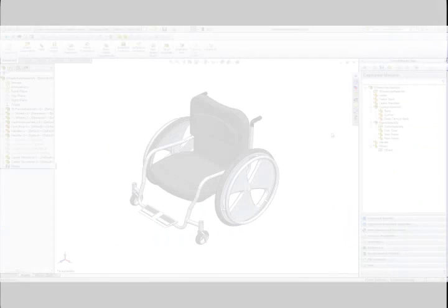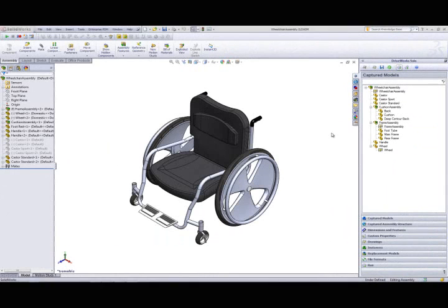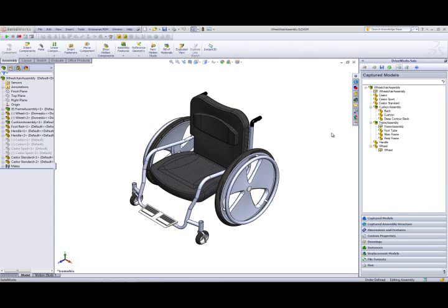This is a video from one of our design and configure example projects using DriveWorks Solo. This particular one shows you how you can configure a custom wheelchair. All the design rules and know-how for designing the chairs have been set up in the project and are driven by the requirements and values entered on the forms.